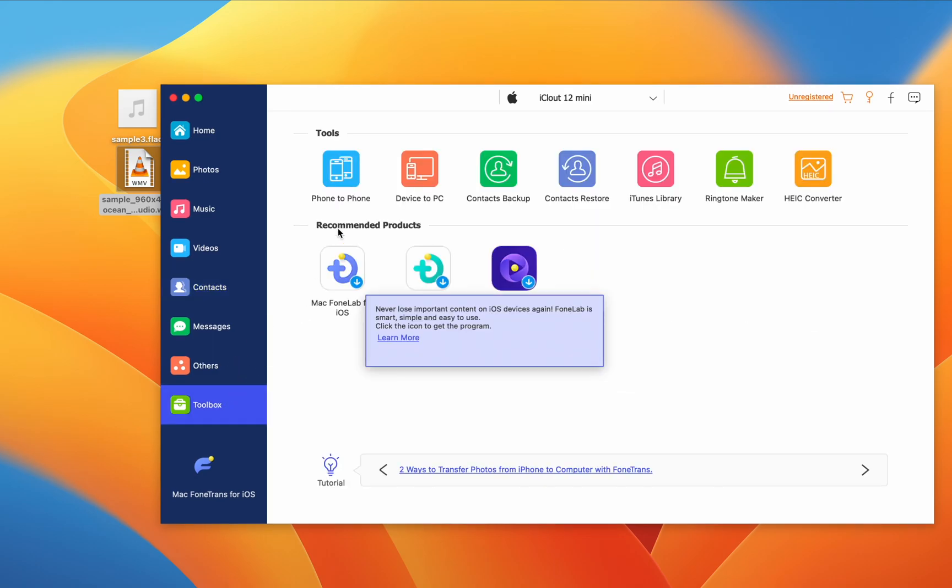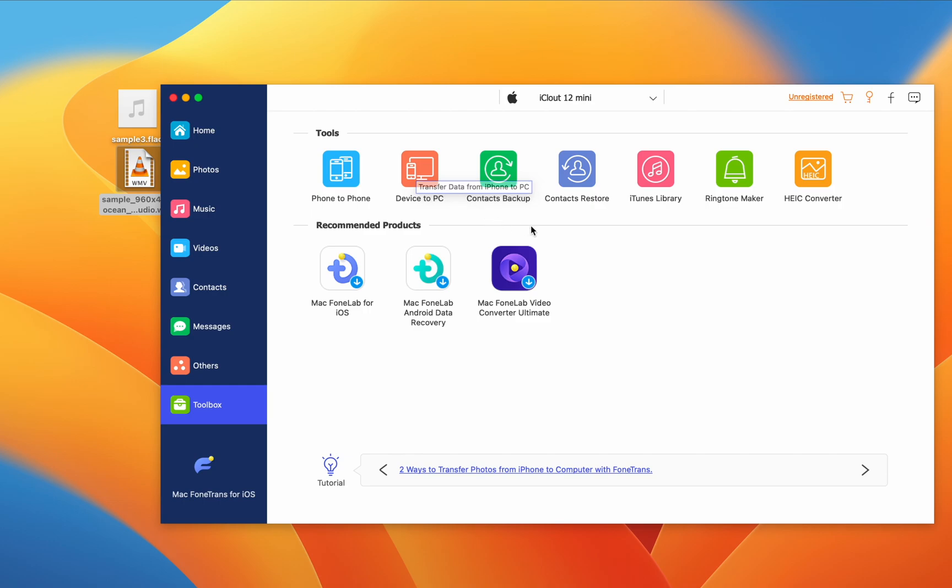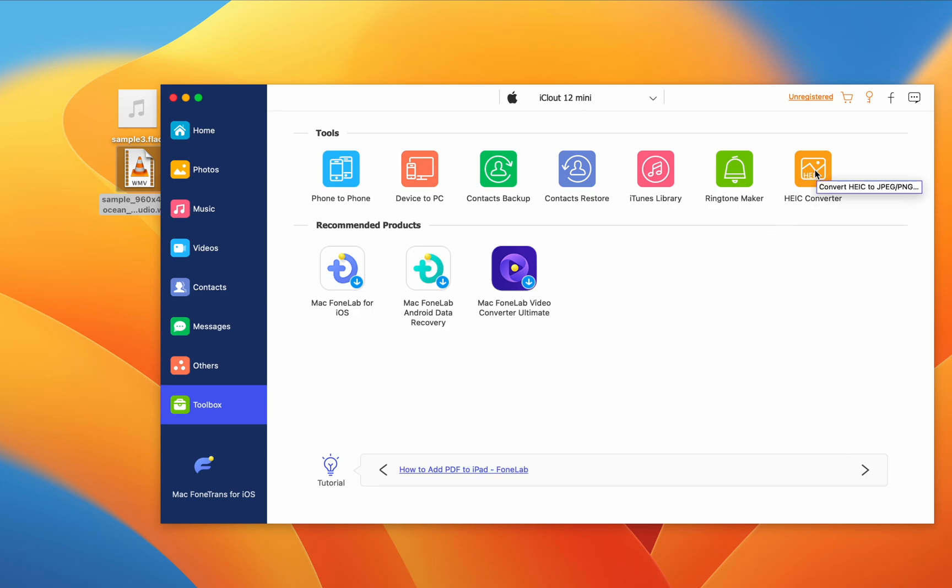You can also transfer between phones or to your PC. This can be useful, but I've always been able to use AirDrop for everything that didn't need converting. It even has a built-in HEIC converter for your iPhone pictures, which aren't compatible with Windows PCs.